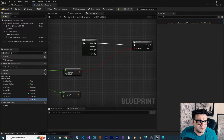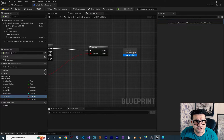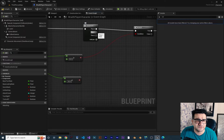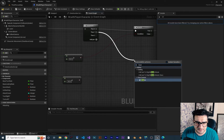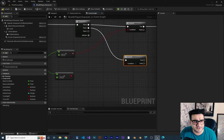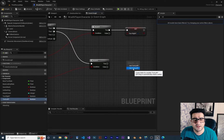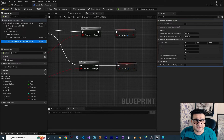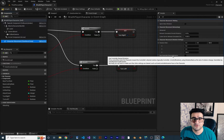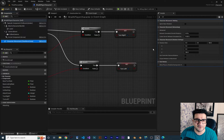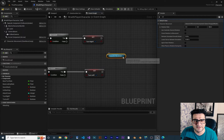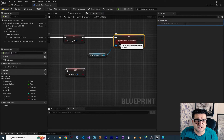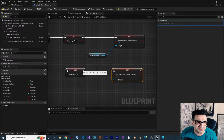If the delta yaw is more than 90 and the branch is true, 'Turn Right' should be set to true. Then using the second execution pin and another branch, if the delta yaw is less than minus 90, we set 'Turn Left' to true. After that, in character movement, we enable 'Use Control Desired Rotation' for both cases — turn right and turn left — so the character mesh rotates to the target angle. We also need to make sure 'Orient Rotation to Movement' is set to false.